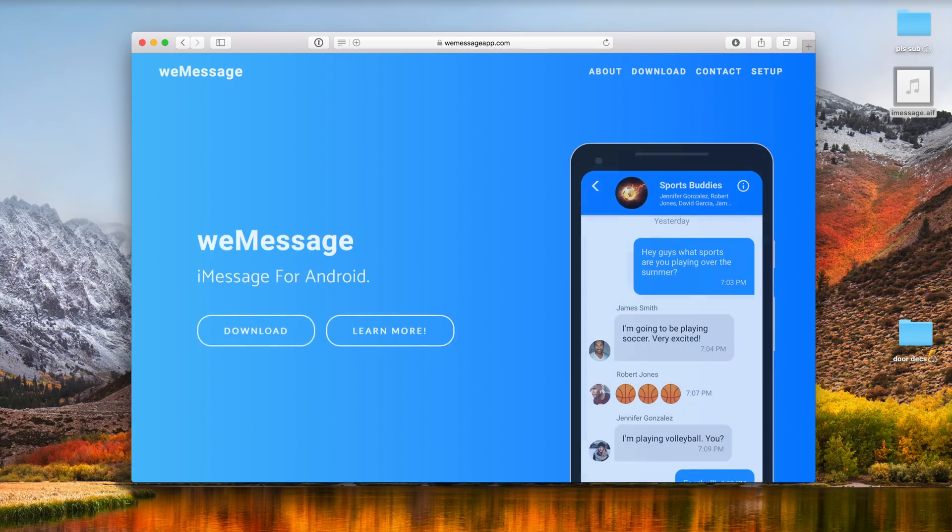Now unfortunately this is not an official app from Apple just yet. I remember we heard a while back that they were working on an iMessage app for Android. This isn't official but it's basically as close as we can get right now.